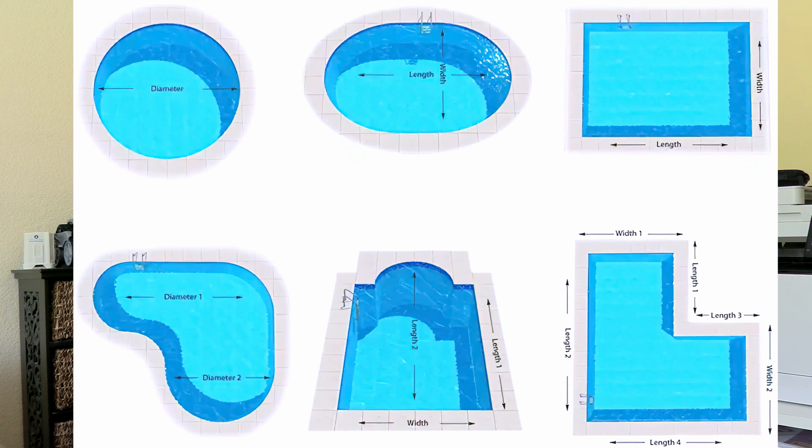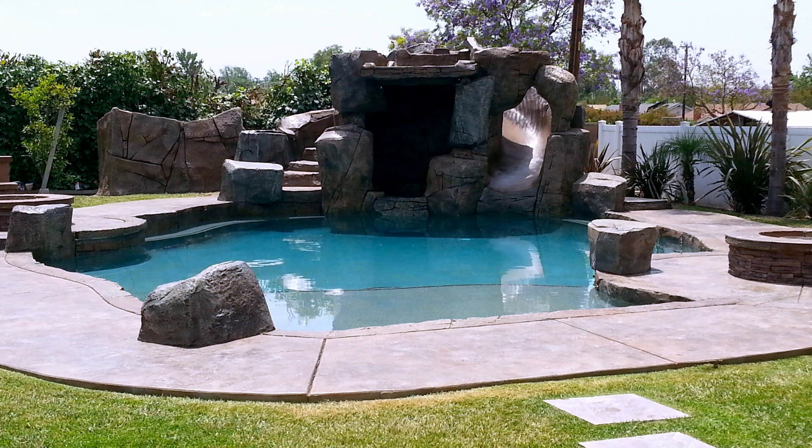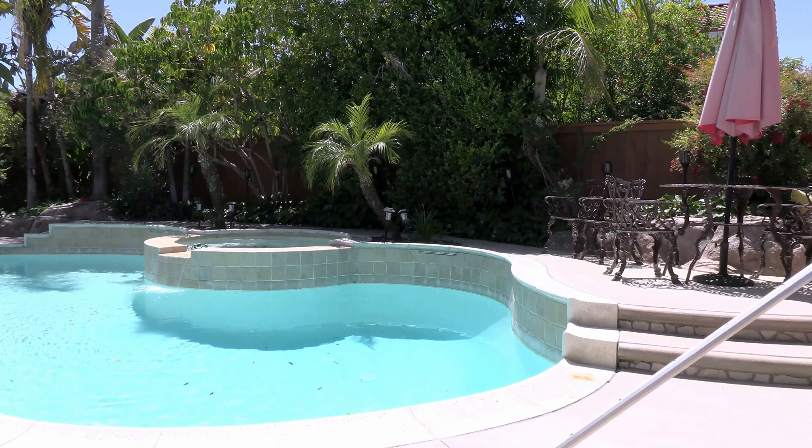Freeform pools are a little harder to measure, so you're going to have to guesstimate how long or how wide the pool is based on how it sticks out from the side. This adds some difficulty to measuring those pools accurately, but as long as you get pretty close to the gallons you're fine with calculating dosages later.